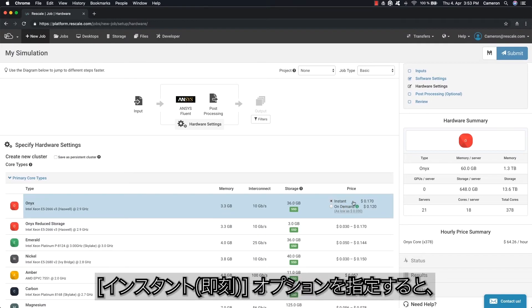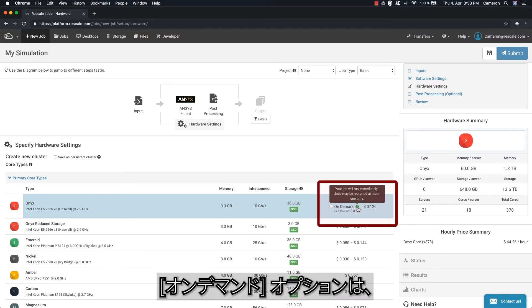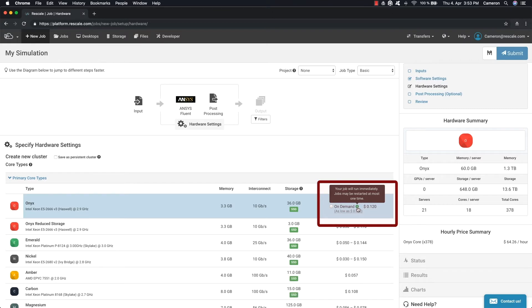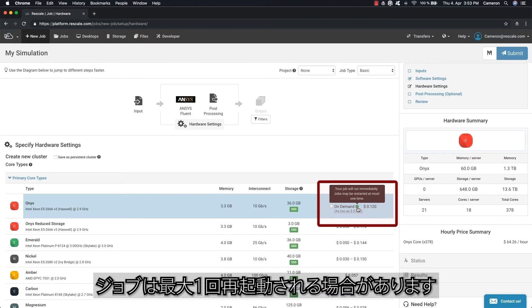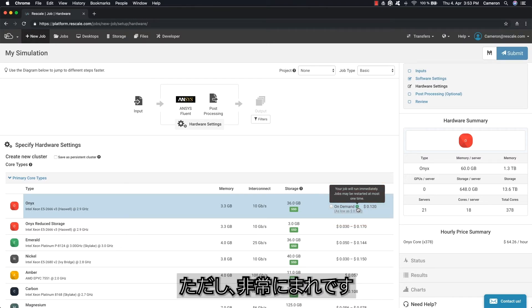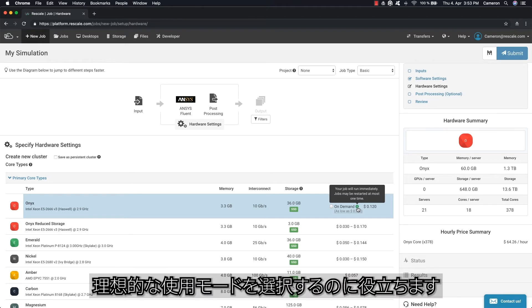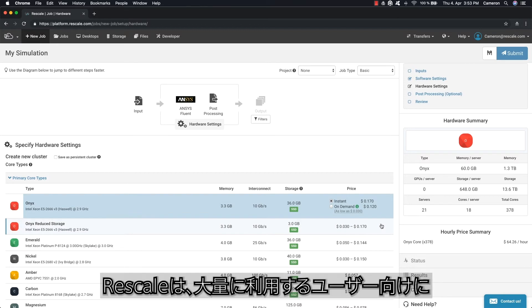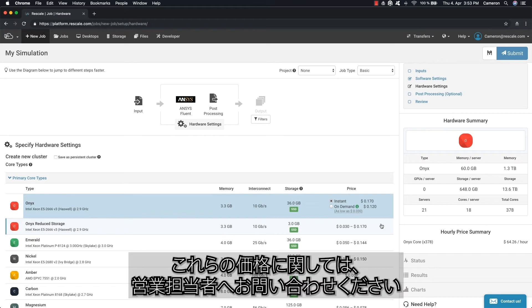The instant option allows your jobs to run immediately and in high priority. The on-demand option offers a lower compute cost alternative, but your job could be restarted at most once if demand becomes exceptionally high. This is very rare, but Rescale gives you a status light for current network load to help you choose the ideal usage mode. Rescale also offers discount pricing programs for high-volume users. Please contact your sales representative to find out how to access those prices.